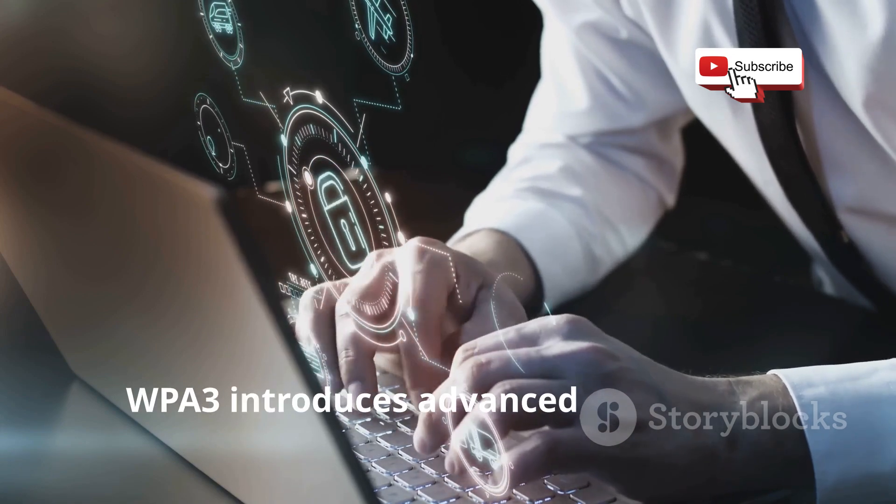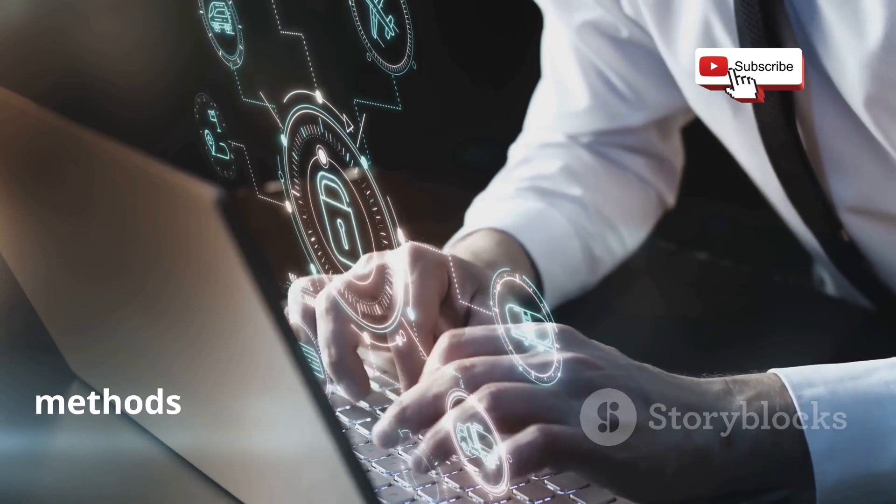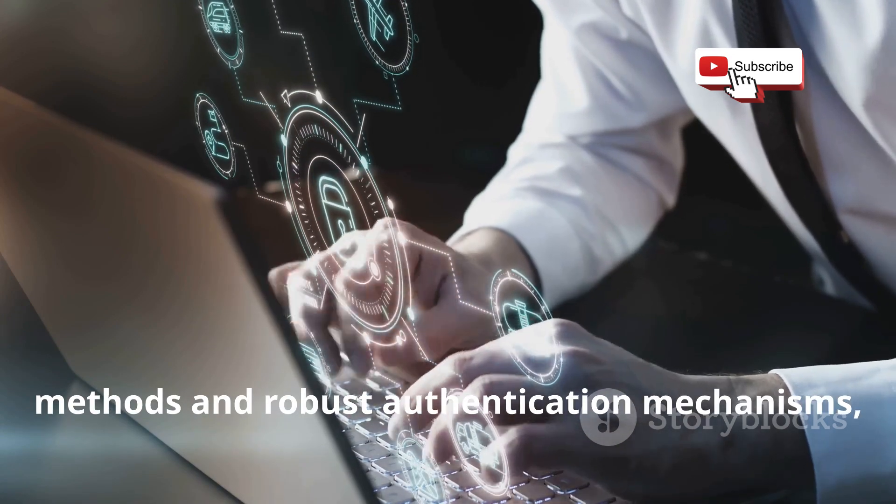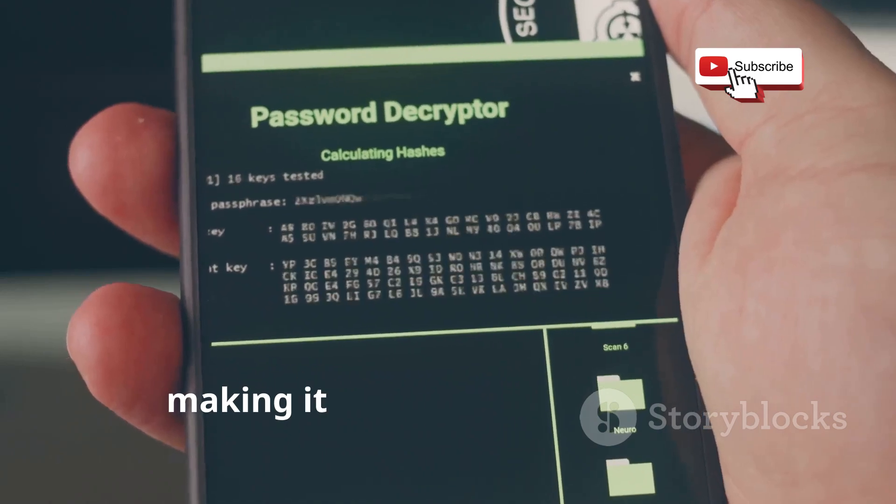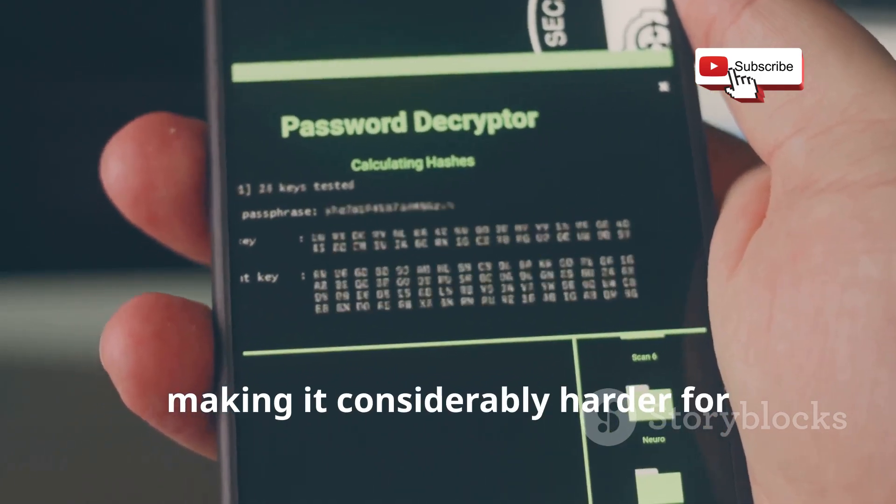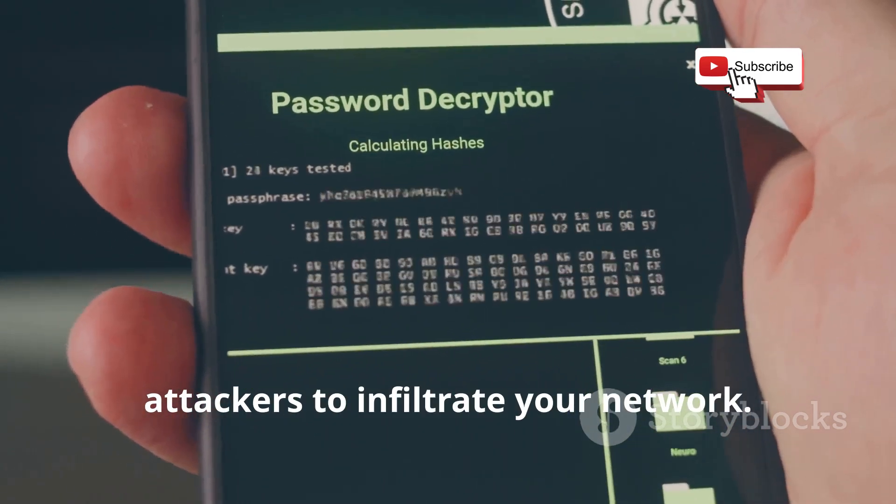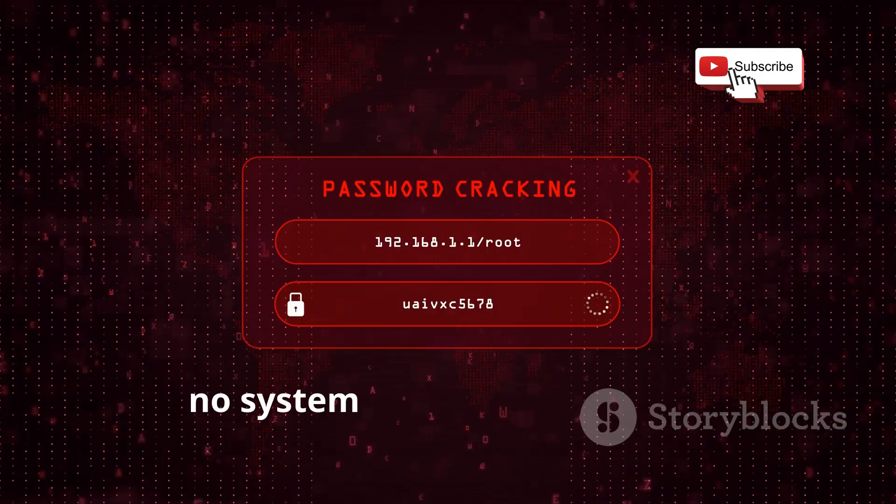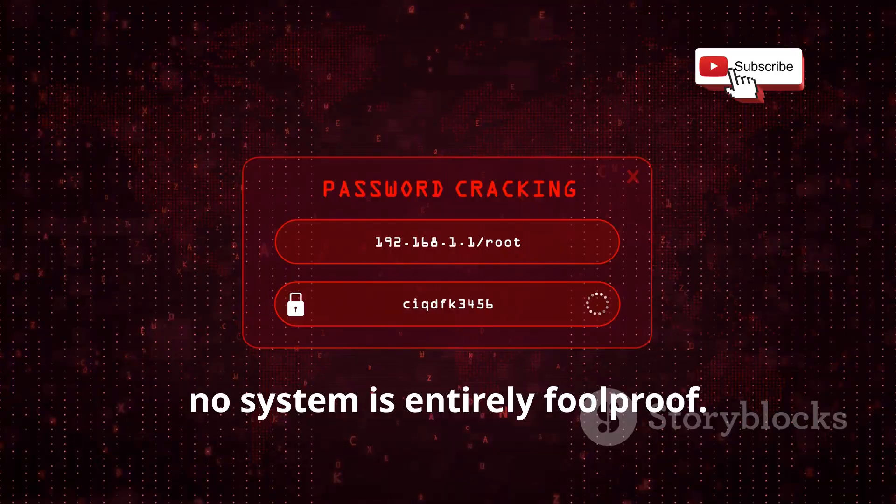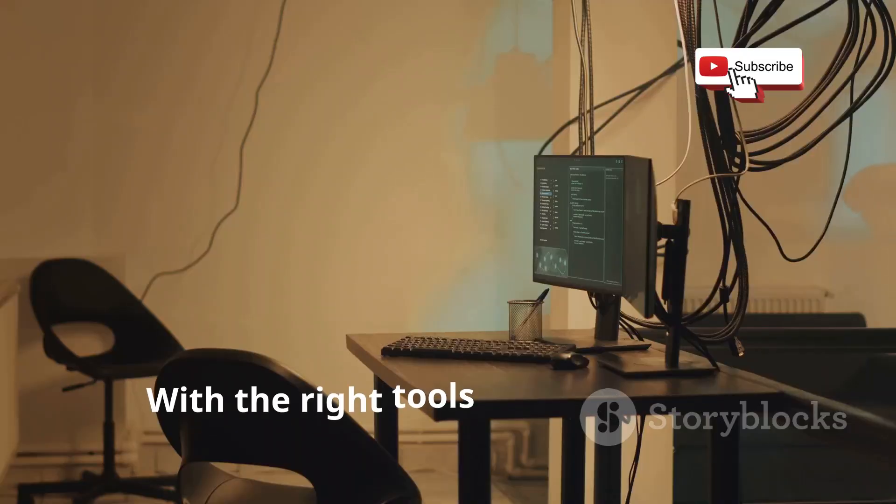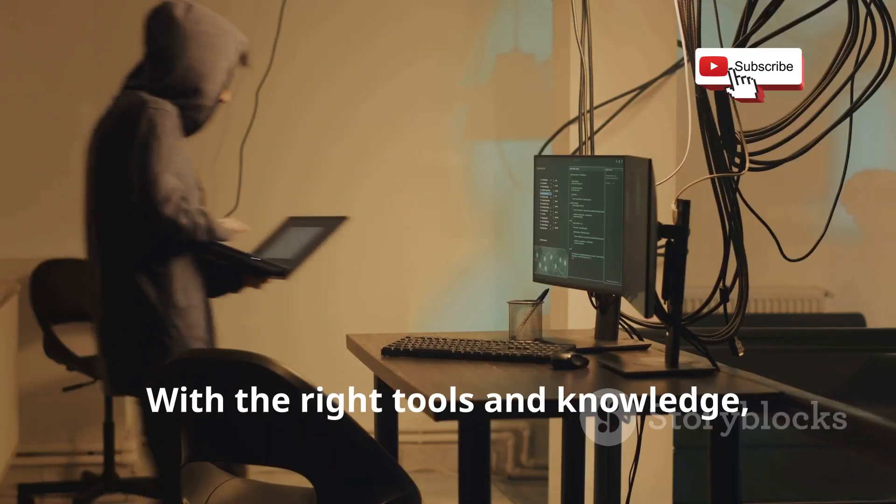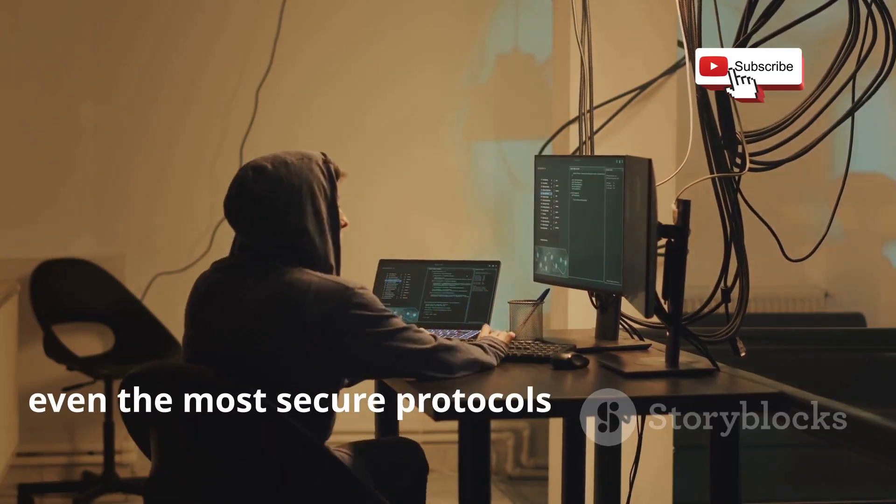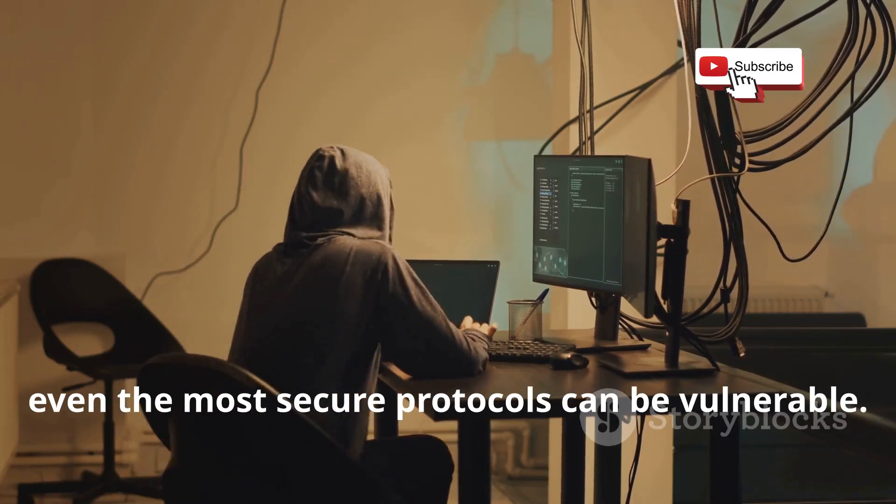WPA3 introduces advanced encryption methods and robust authentication mechanisms, making it considerably harder for attackers to infiltrate your network. However, no system is entirely foolproof. With the right tools and knowledge, even the most secure protocols can be vulnerable.